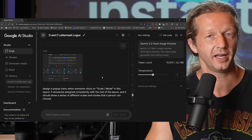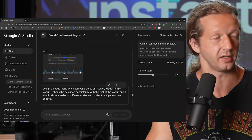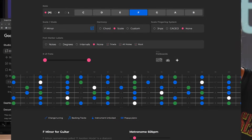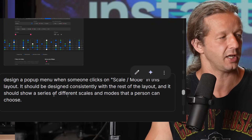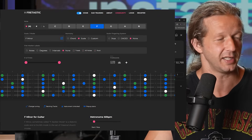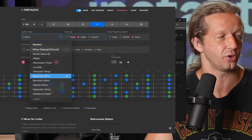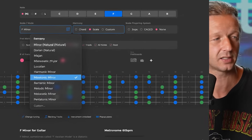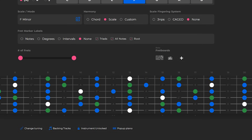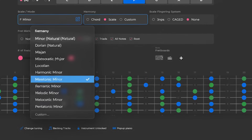Finally, the last one — shown at the very beginning of this video: design a pop-up menu when somebody clicks on scale/mode in this layout, designed consistently with the rest of the layout, showing a series of different scales and modes a person can choose. This is one of the most interesting examples because it did such a good job. It screwed up some text but added a frosted glass / glassmorphism aesthetic that I didn't even ask for — a really nice pop-up design. I was really impressed with the overall execution.